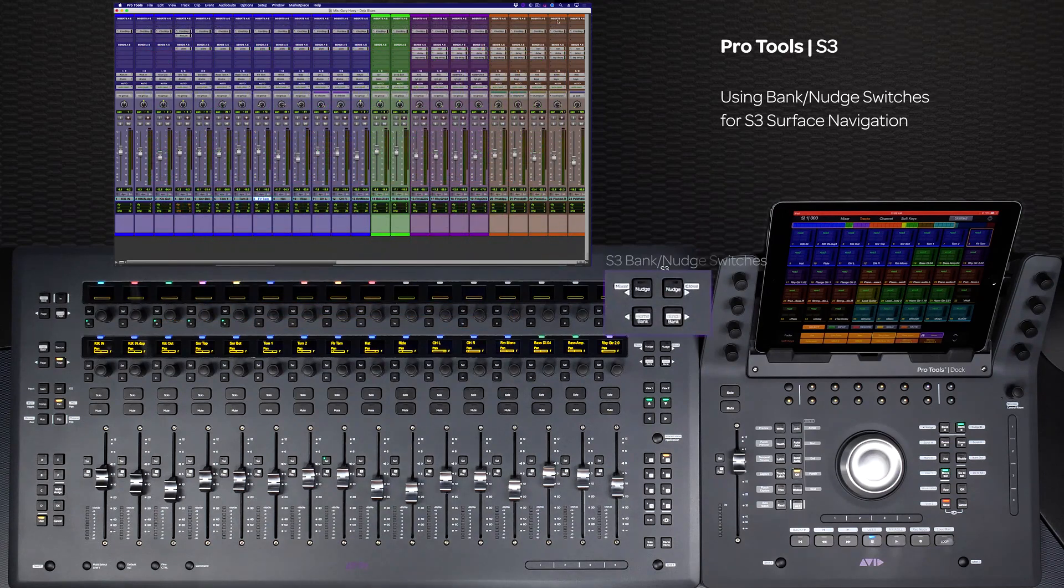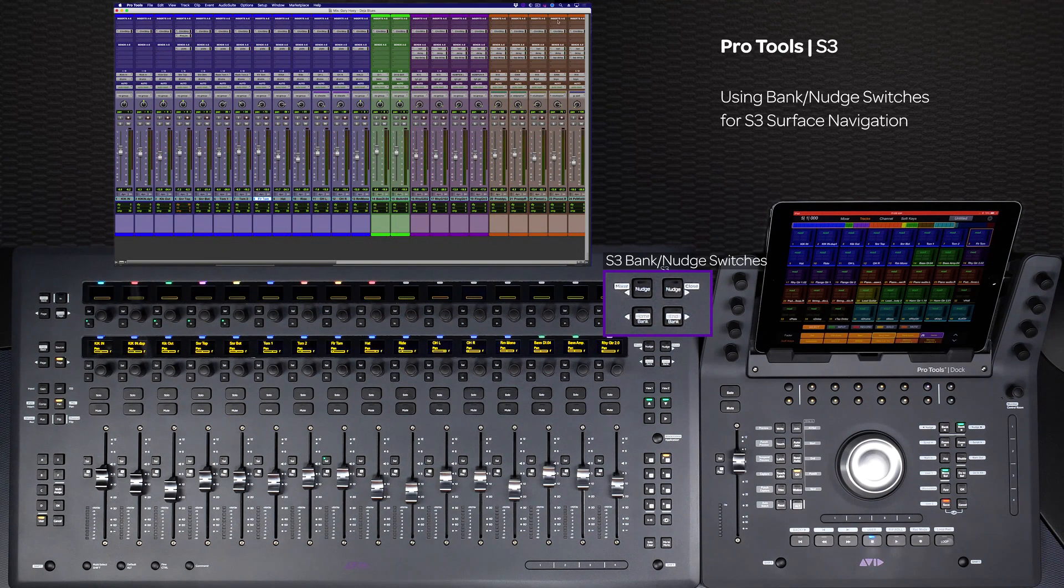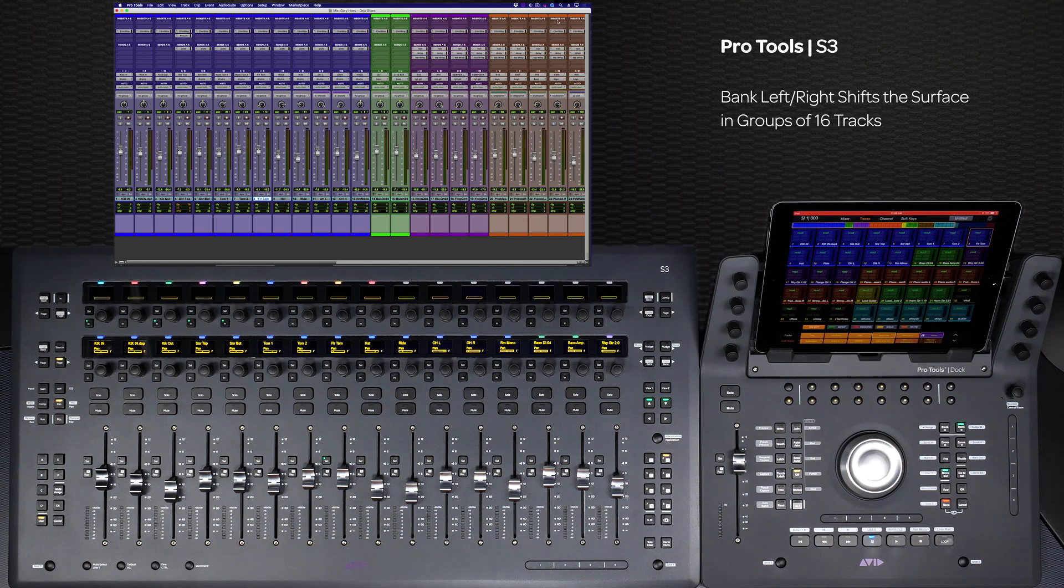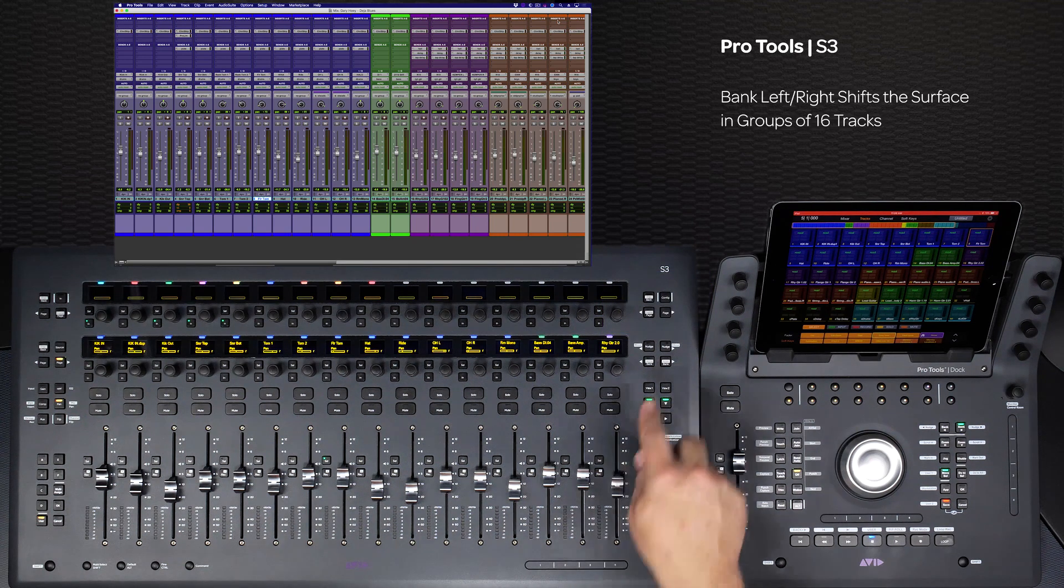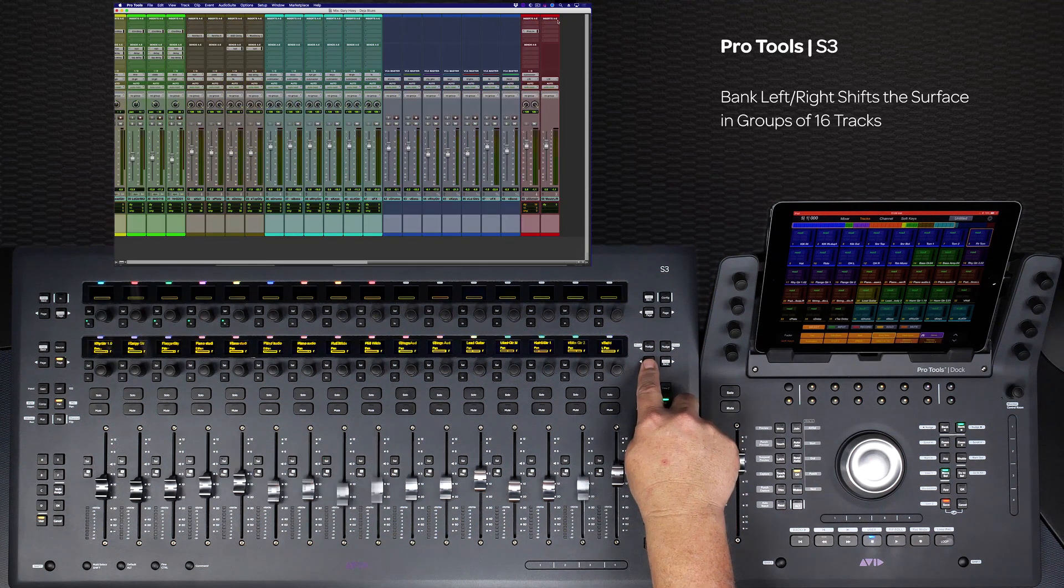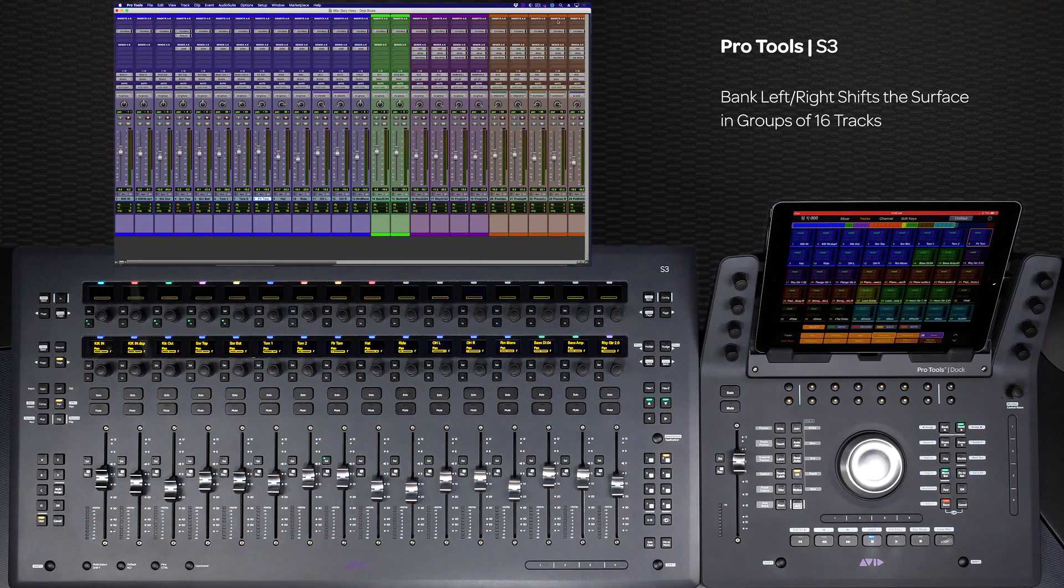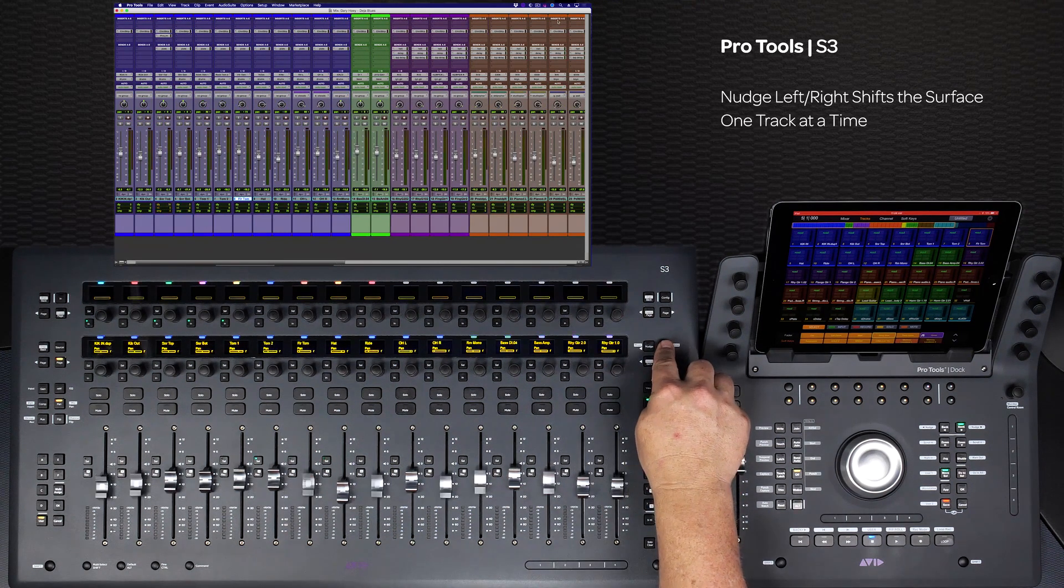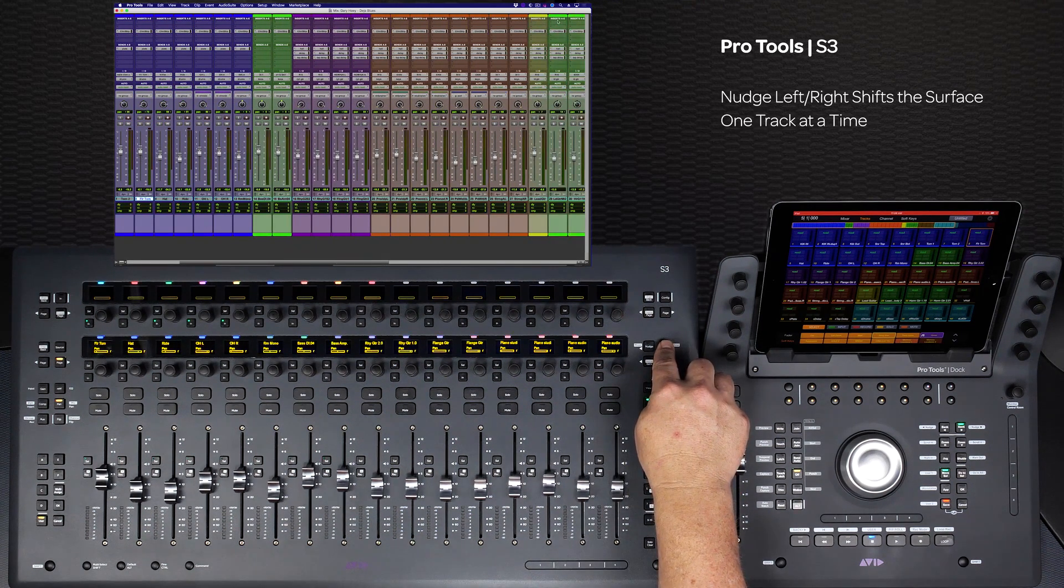A quick way to navigate around a session on the S3 is to use the bank and nudge switches. To move the tracks in groups of 16, use the bank switches. To nudge the tracks one at a time, use the nudge switches.